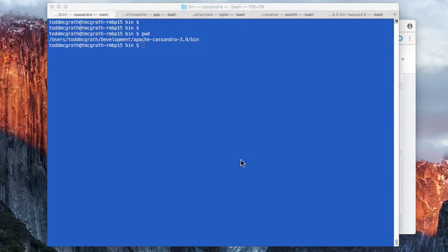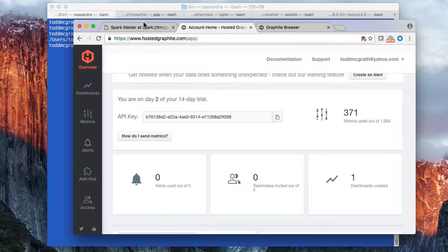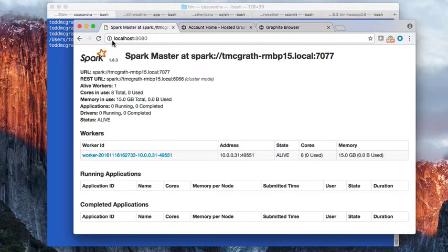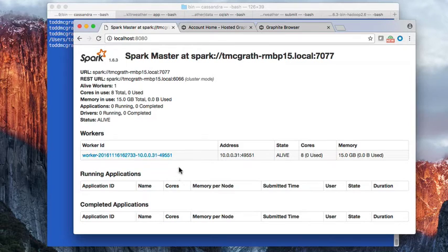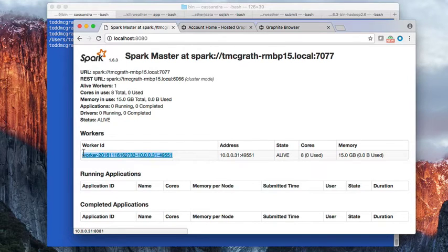And let's begin. So I'm going to start off by showing you that Spark is running on my local machine and I have one worker running.